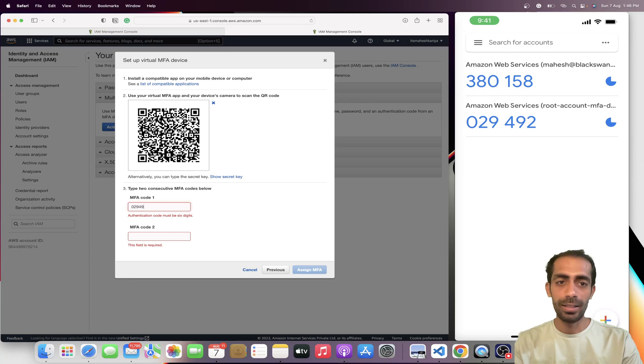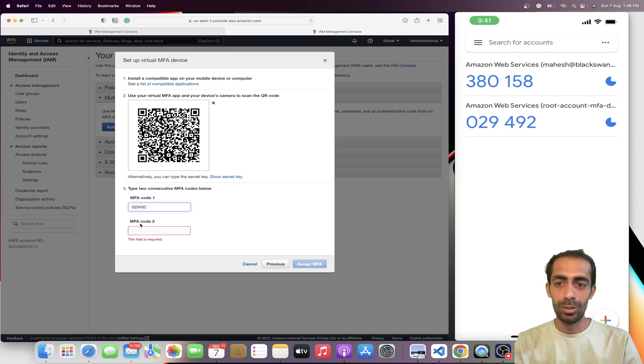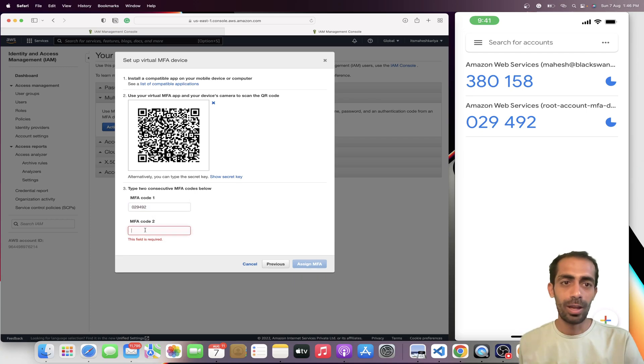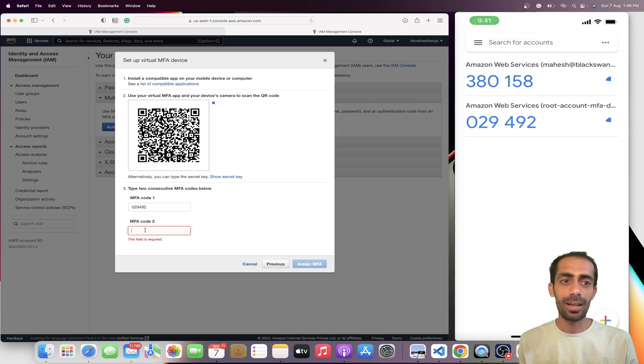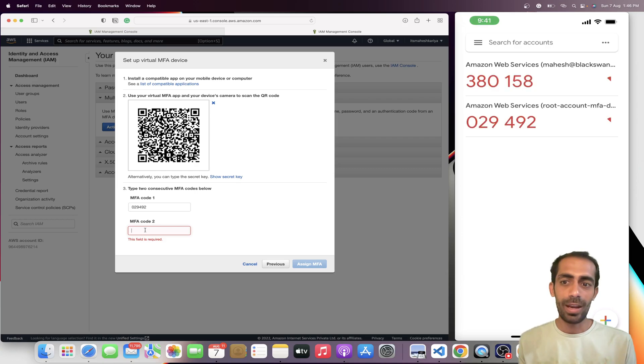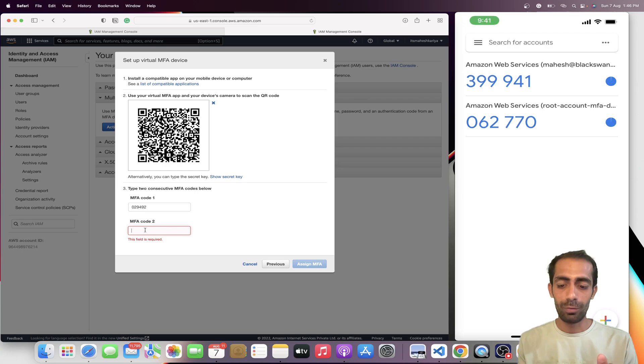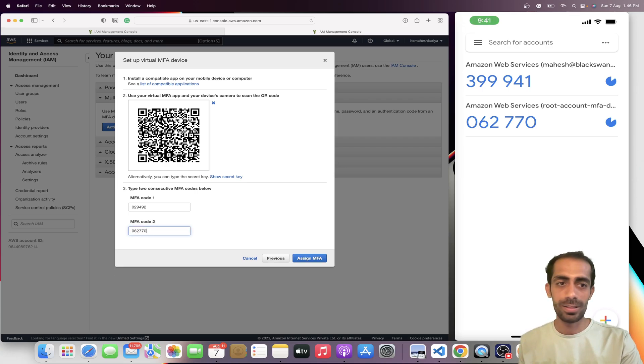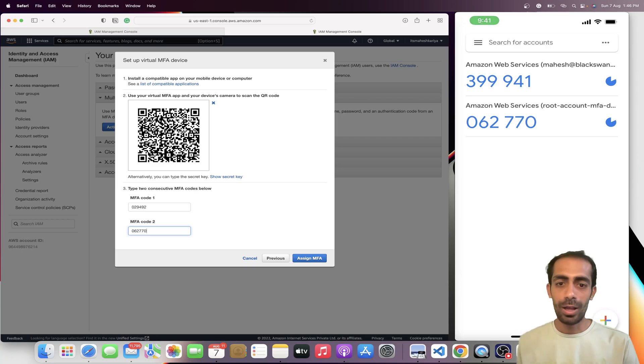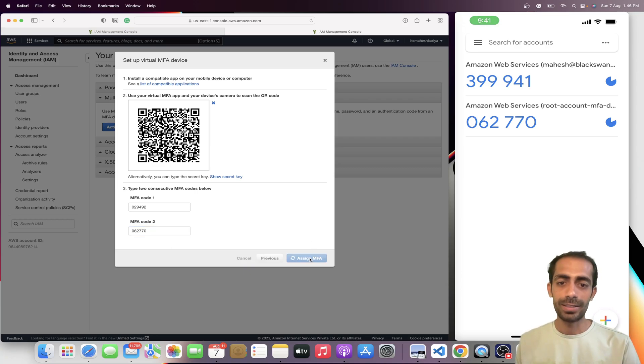I'll be waiting for my next code. It's taking time. You will get another code after one minute, and I'm going to put this code over here. Let me wait for that. We got 062770.